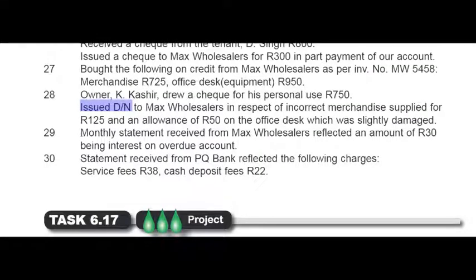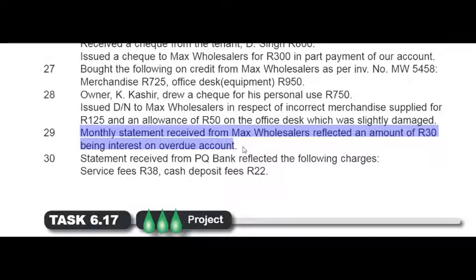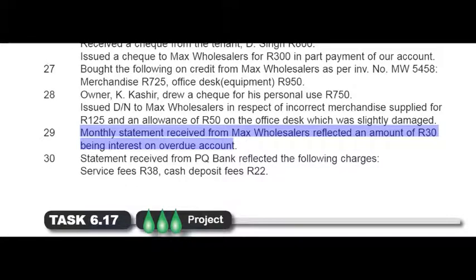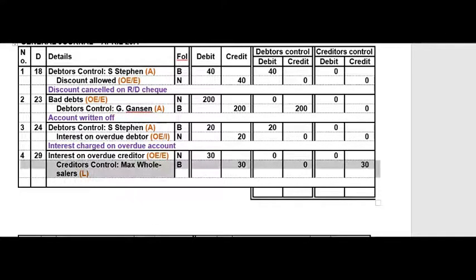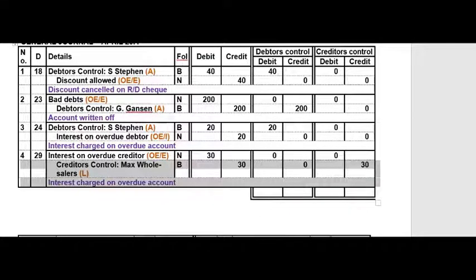On the 29th the monthly statement from Max Wholesalers reflected 30 rand interest on an overdue account. Max Wholesalers is a creditor, so we are charged interest on an overdue creditor. In the General Journal: debit the Interest on Overdue Creditors expense account; credit the Creditors Control account because we now owe more money. Narration: 'interest charged on overdue account.' Total your debtors control and creditors control columns.